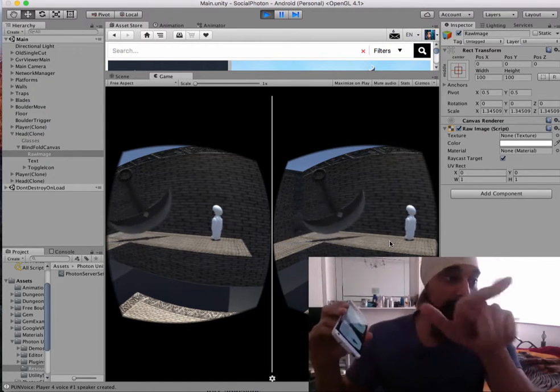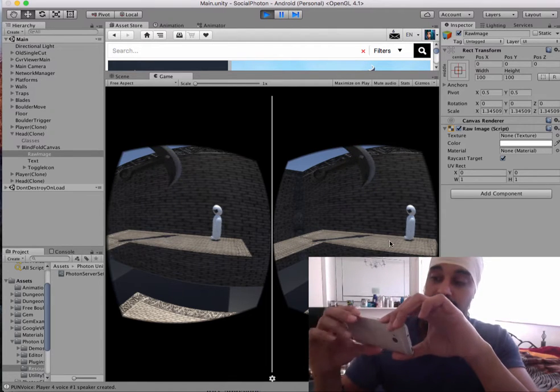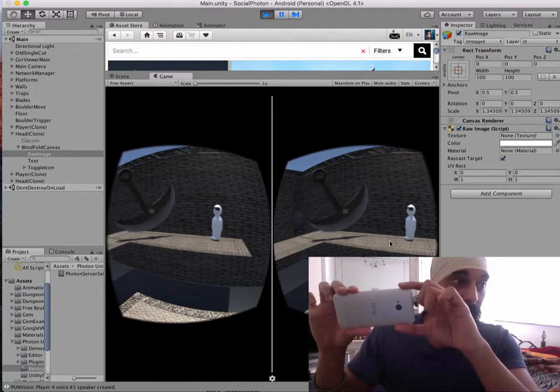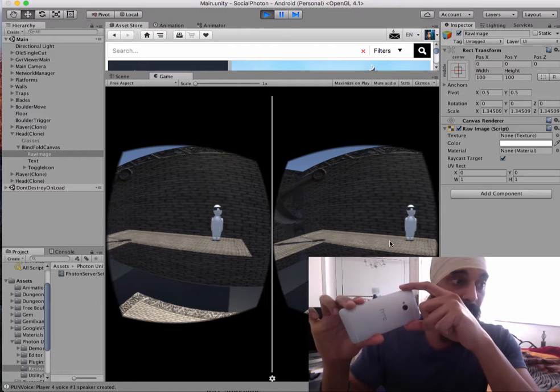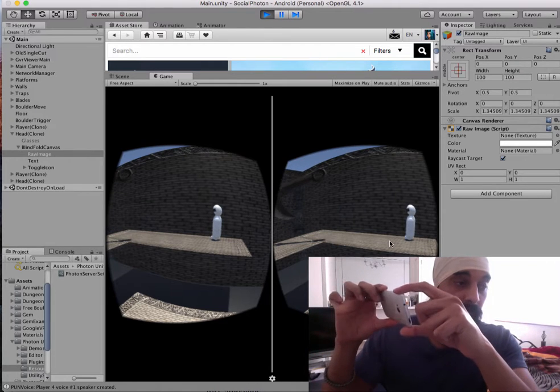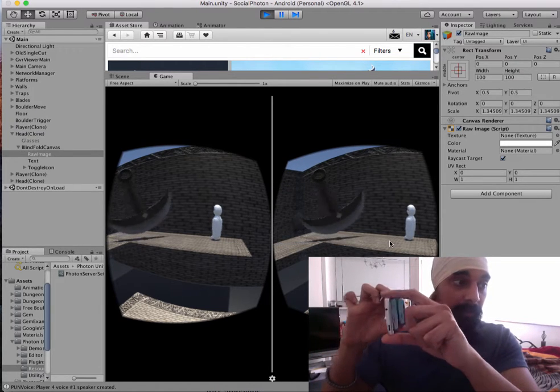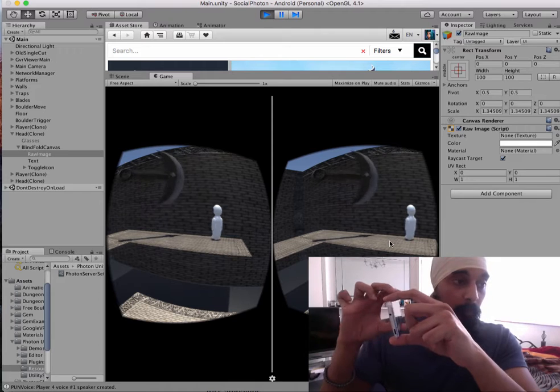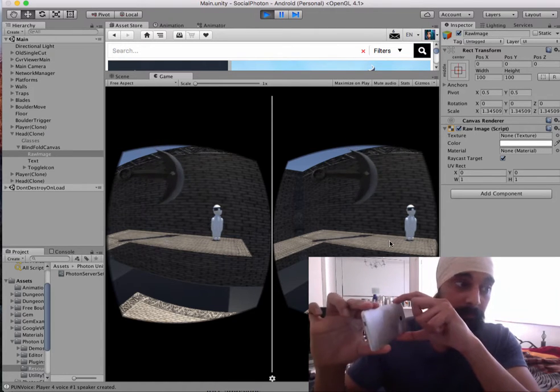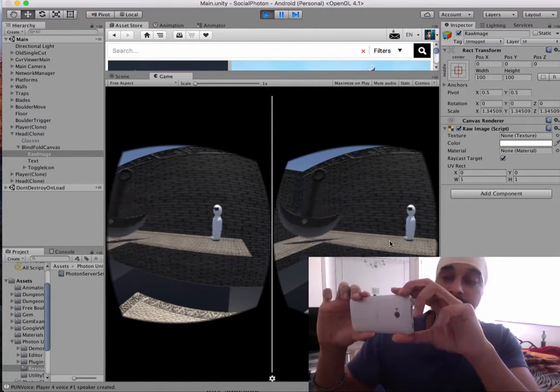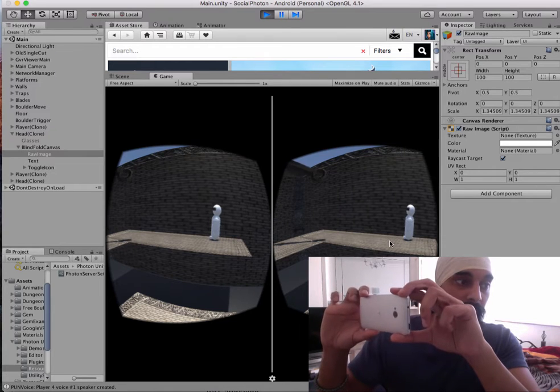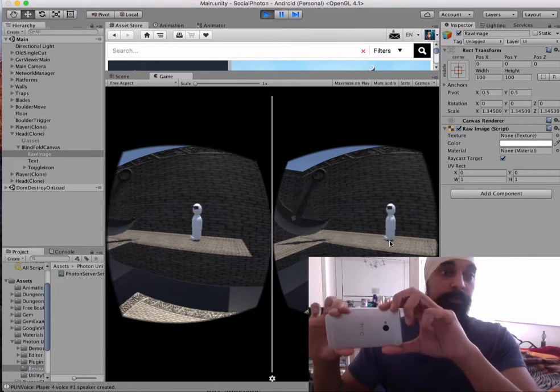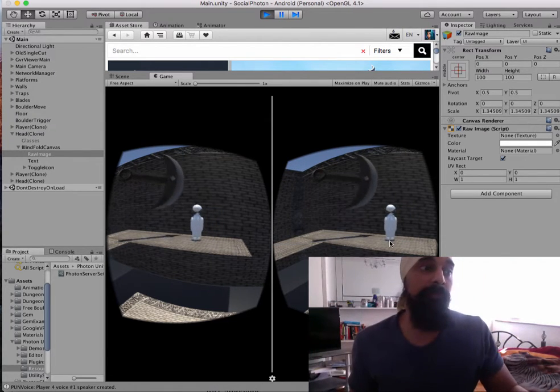The other teammate, if you look on the other screen, they can see which direction the person is looking, which way their body is facing, and they would then guide their teammate around the dungeon to get to a specific place so they can both escape.